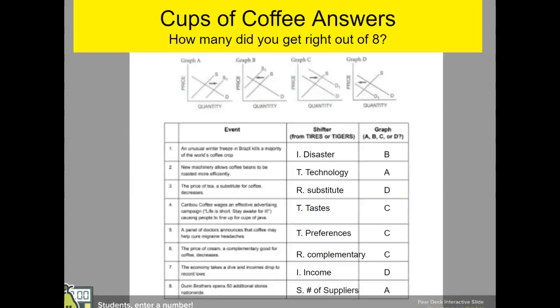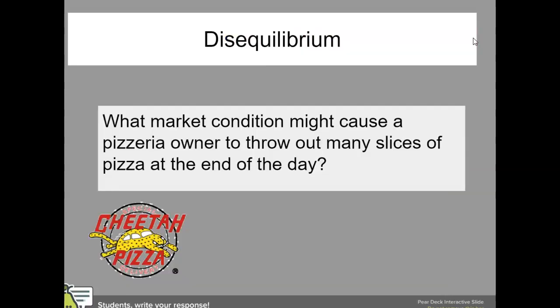Okay, here are the answers. How many did you get right? I'll let you answer that for your ABA. Okay, so today we're going to look at disequilibrium.